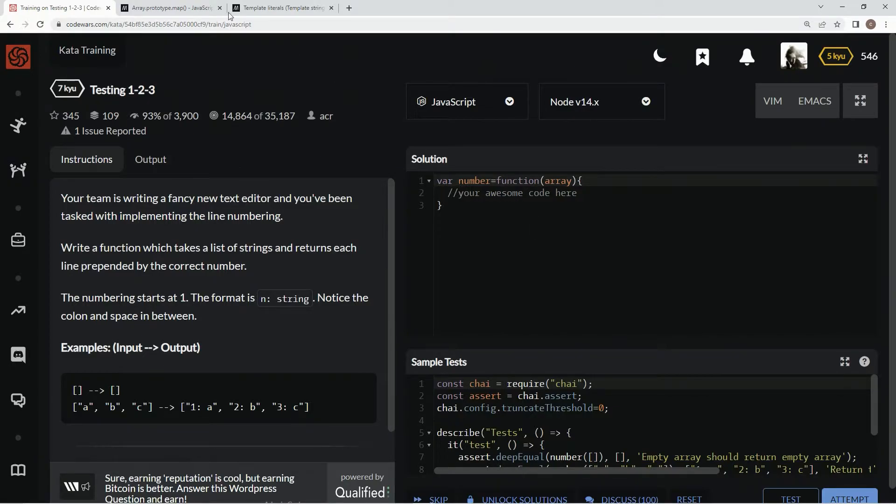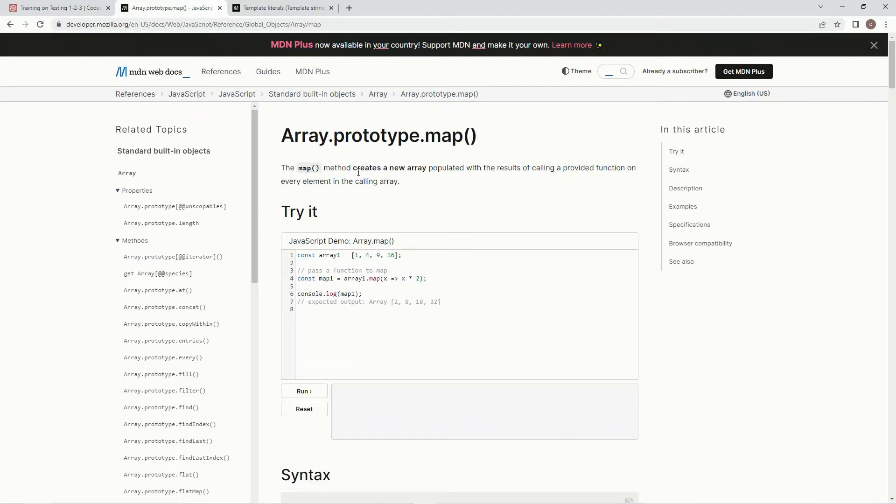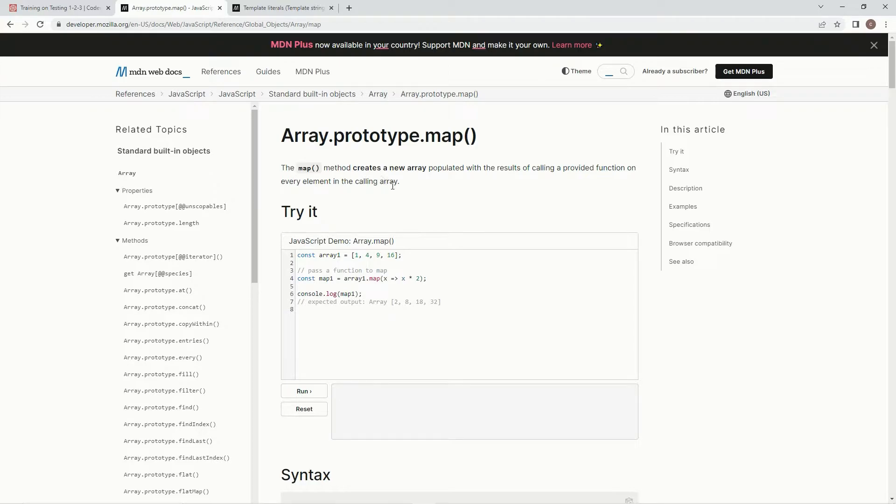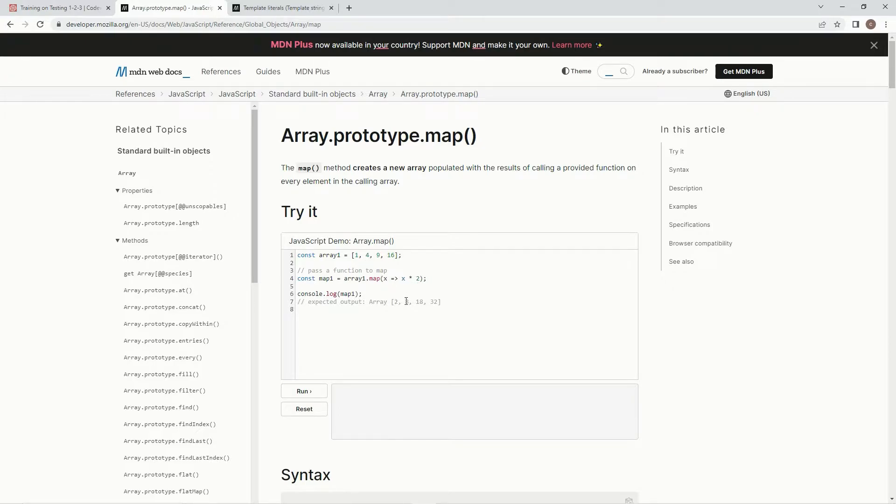So if you don't know about the map method, the map method creates a new array populated with the results of calling a provided function on every element in the calling array. So in this one, every one of these elements are going to be multiplied by 2. So it's going to be 2, 8, 18 and 32 out of 1, 4, 9 and 16.